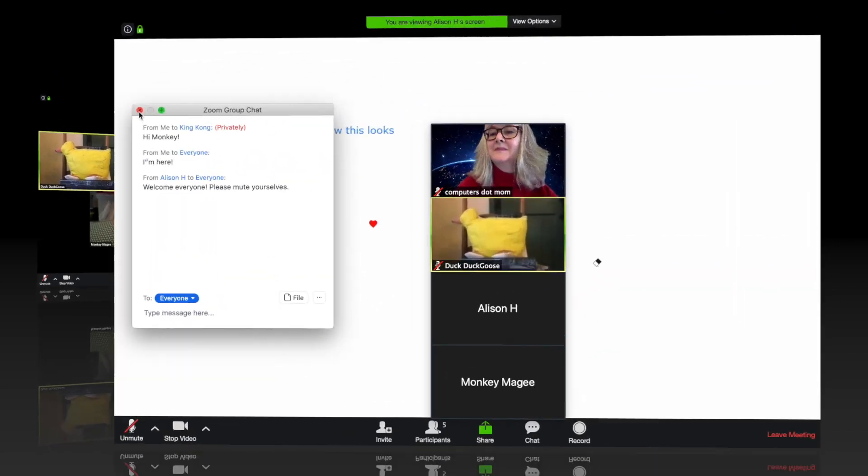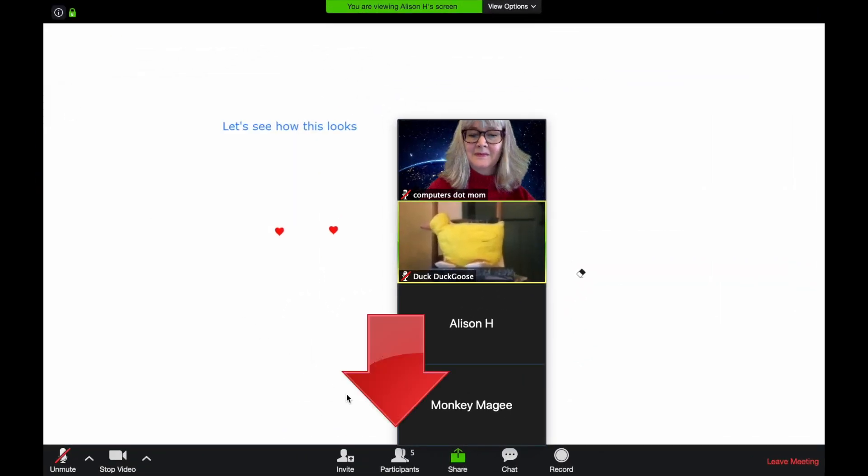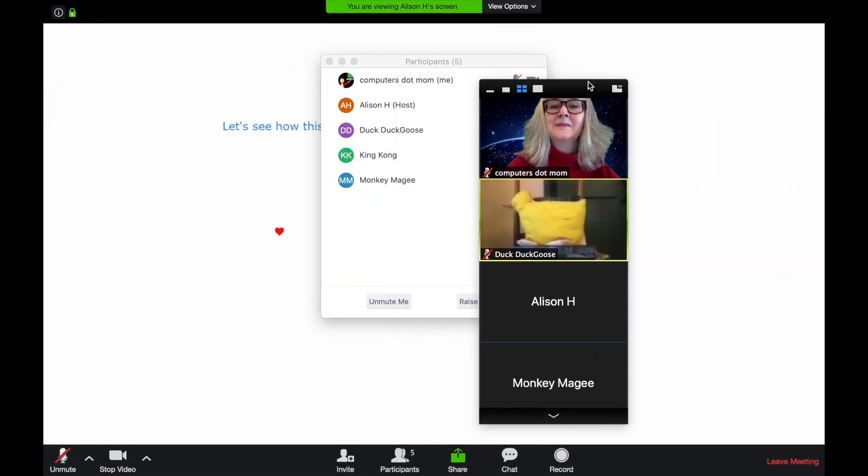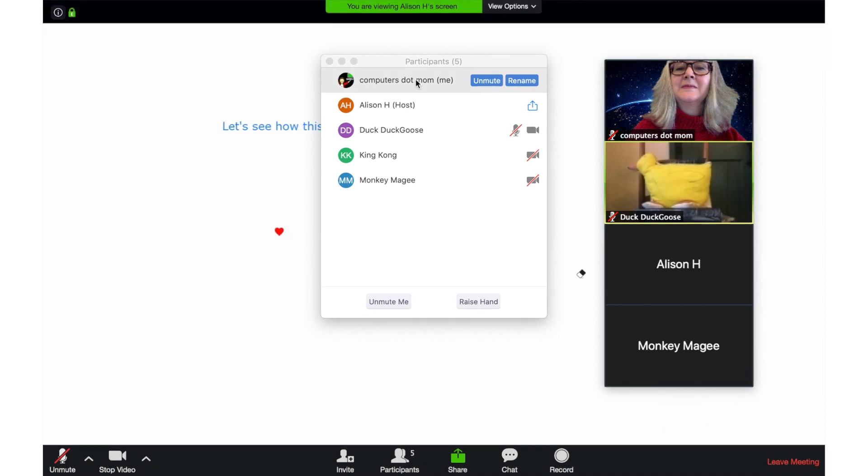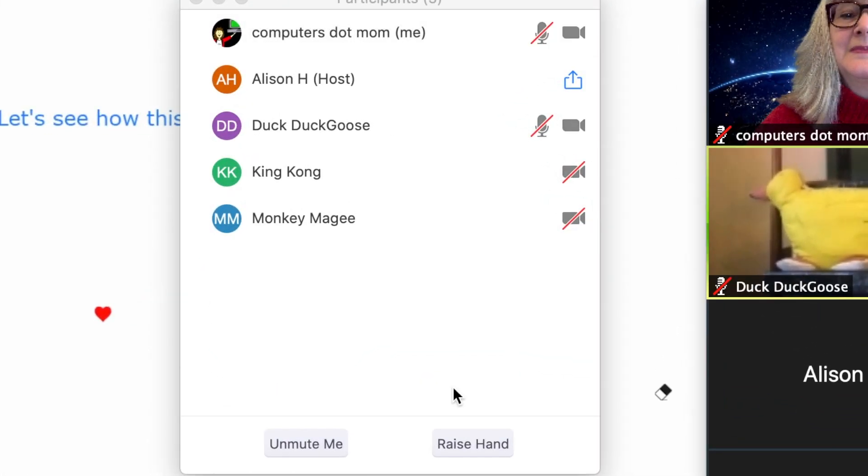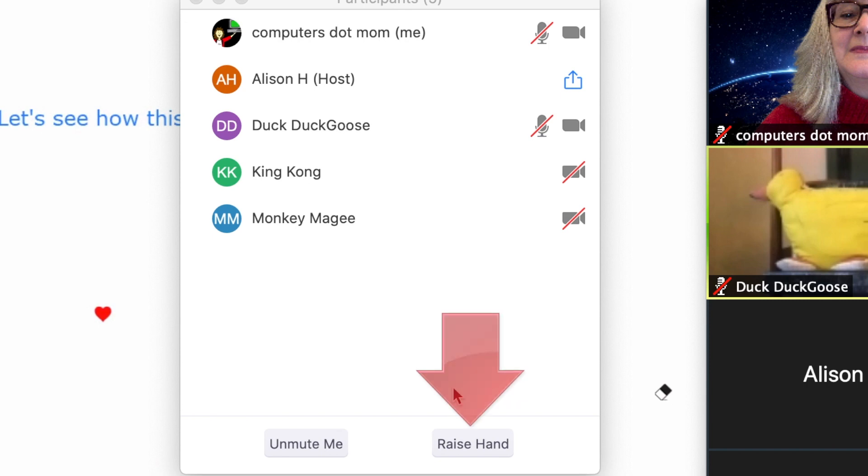One last window I want to cover today, and that is Participants right here. Let's zoom in and take a quick look at this. Participants gives you a compact list of who's on the call and whether they are muted or not. So that's handy, but what I really want you to notice is the Raise Hand button right here.